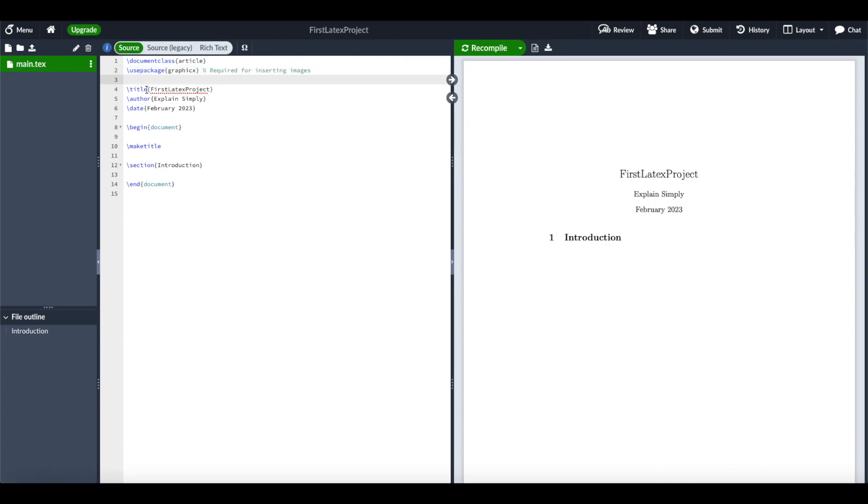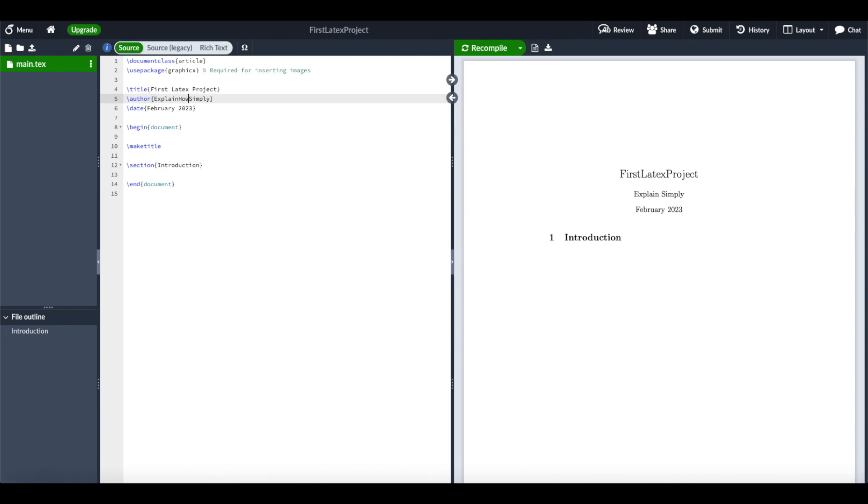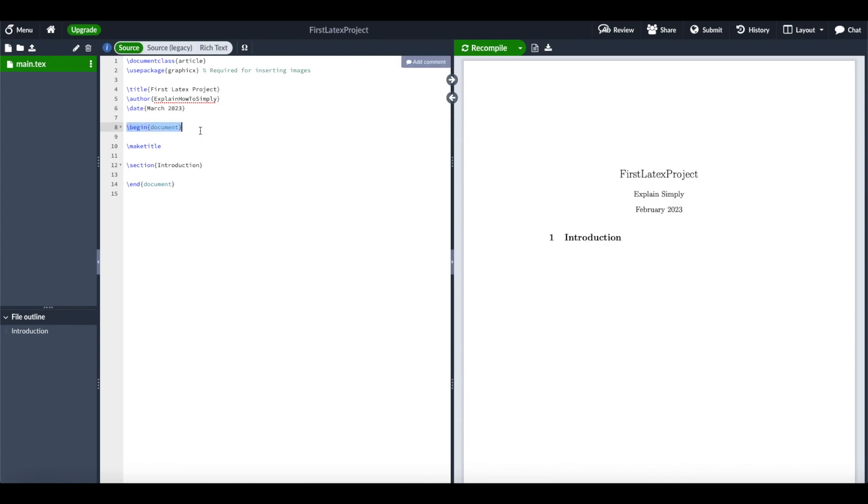We can specify our title. For example, here we want some spaces in between. The author says 'explained simply.' We can change that to 'explain how to simply.' Then maybe we also want to specify a new date. Here we specify the beginning of the document. We make the title, which is defined up here, with the author and the date.